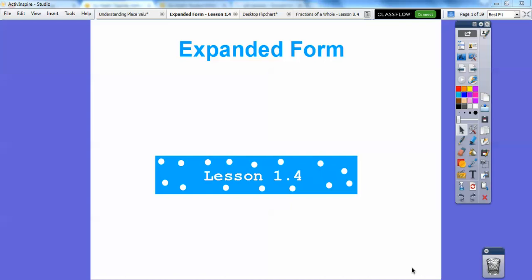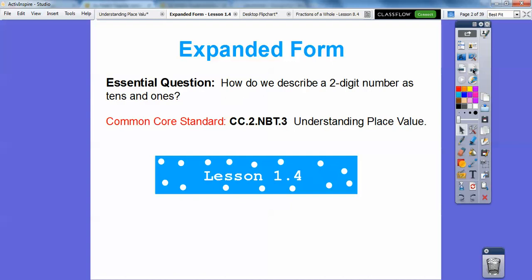This lesson is called Expanded Form. This is Lesson 4 in Chapter 1. Let's go ahead and get started. Here's our common course strand for our awesome teachers. Our question here is: how do we describe a two-digit number as tens and ones?